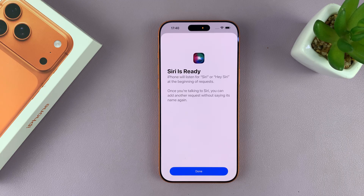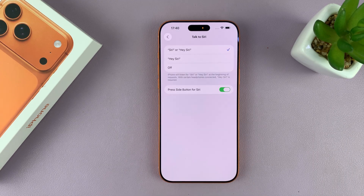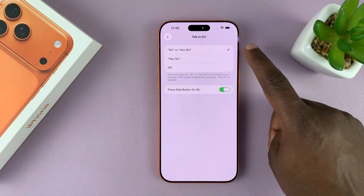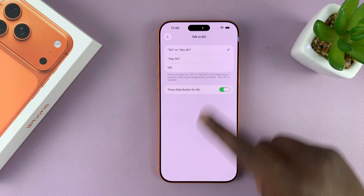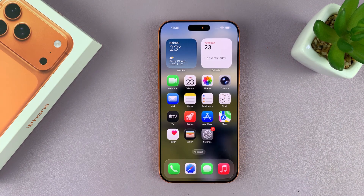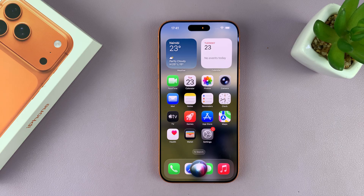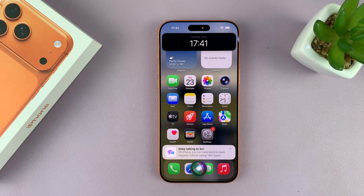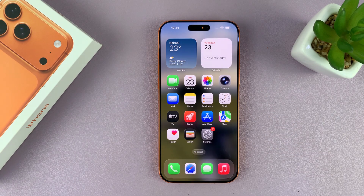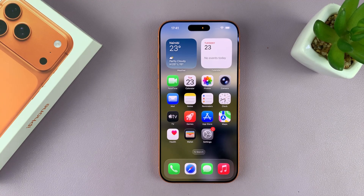Once you go through that process, Siri will be ready and you can tap done. With the check mark here, that means whenever you need your assistant, you can just say Siri, what's the time? And that activates Siri. Thanks for watching — don't forget to like and subscribe, and good luck.